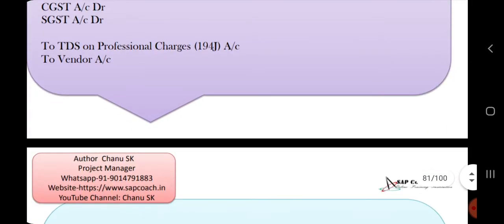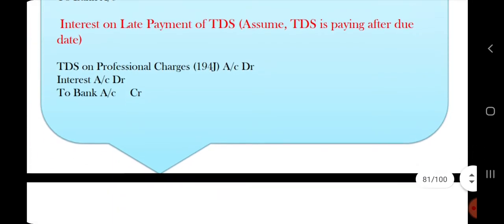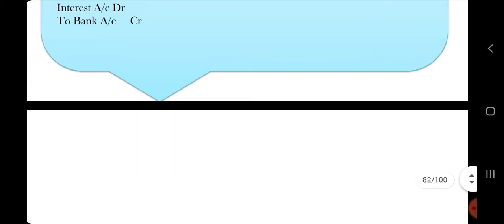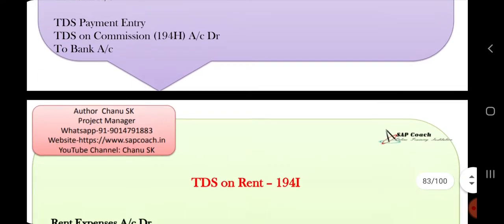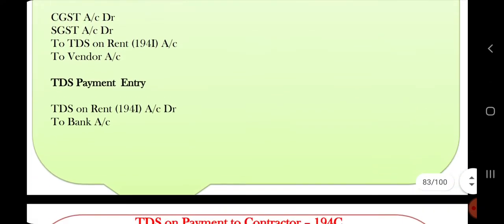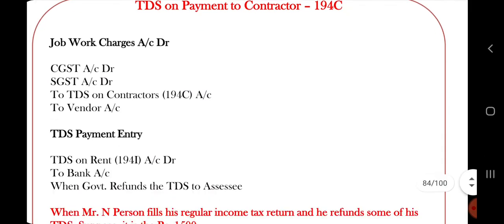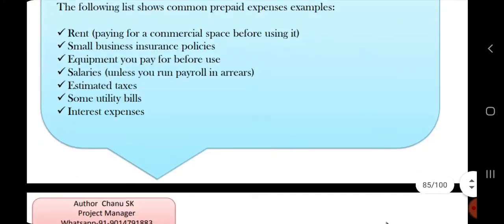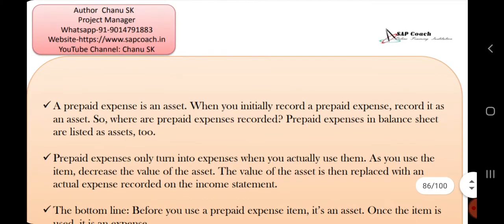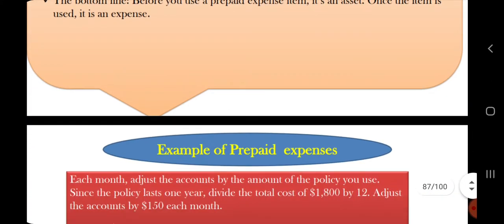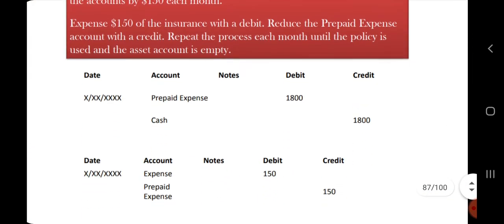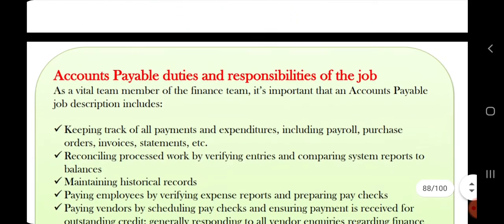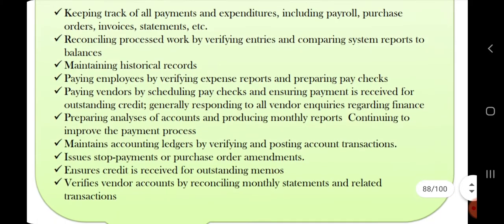There are journal entries related to TDS. This content is clearly and neatly presented. Details about TDS, Prepaid Expenses, and related journal entries are all covered and well-organized.